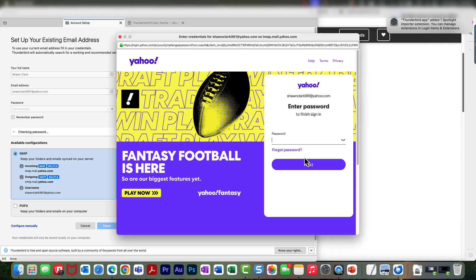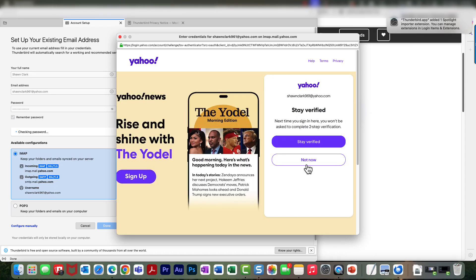I'm just going to go ahead and choose Next, enter my password, and then choose Next. It's asking me to stay verified. I'm just going to say Not Now.